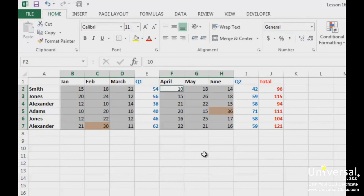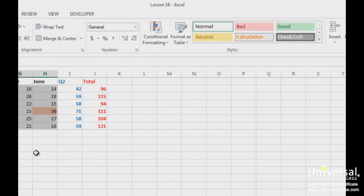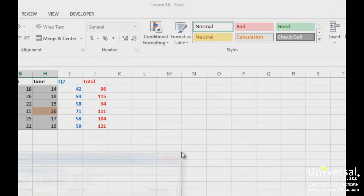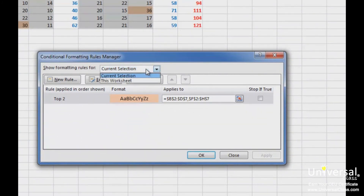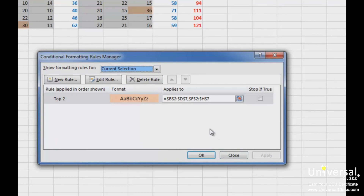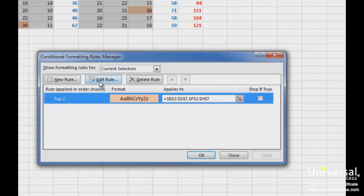Once you apply conditional formatting rules to selected data, you can then edit, delete, or apply new rules using the Conditional Formatting Rules Manager dialog box. To access this dialog box, go to conditional formatting and then Manage Rules. In the Show Formatting Rules For dropdown menu, select what rules you want to see — we have chosen Current Selection, but you can also choose the worksheet or other worksheets in the workbook. There are buttons to create a new rule, edit an existing rule, or delete a rule. Click on the rule and then click the appropriate button. Click Apply to apply any changes, then click OK.